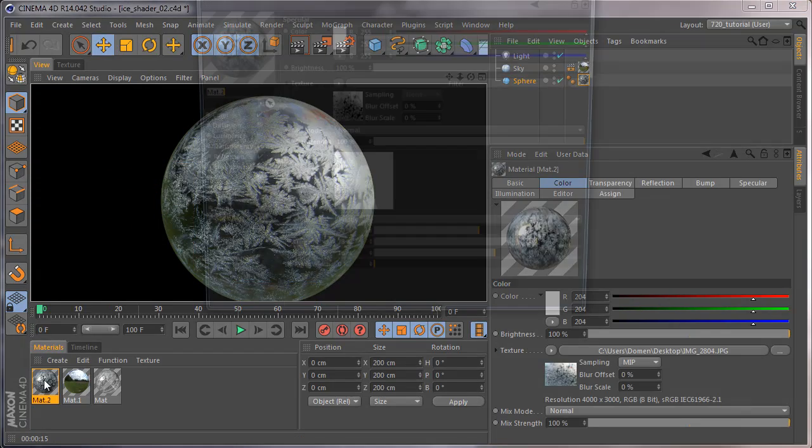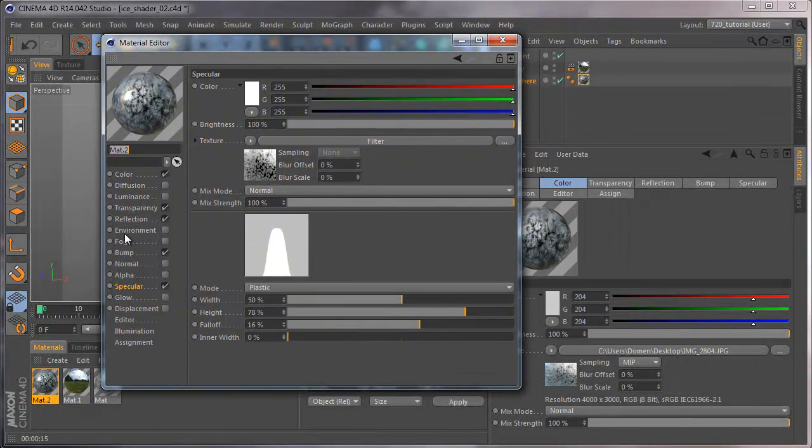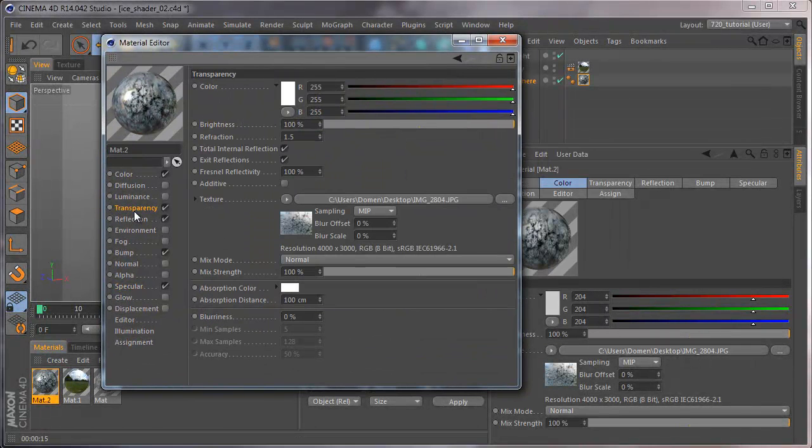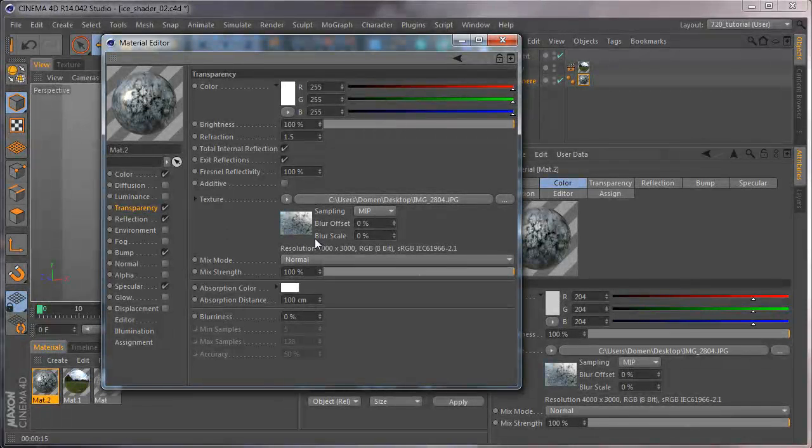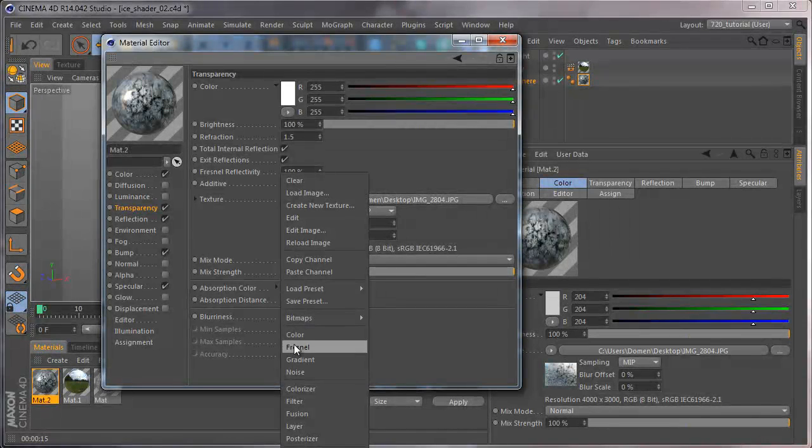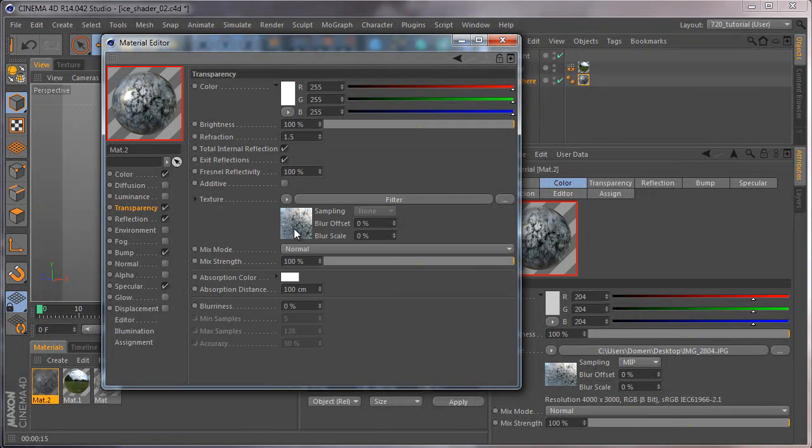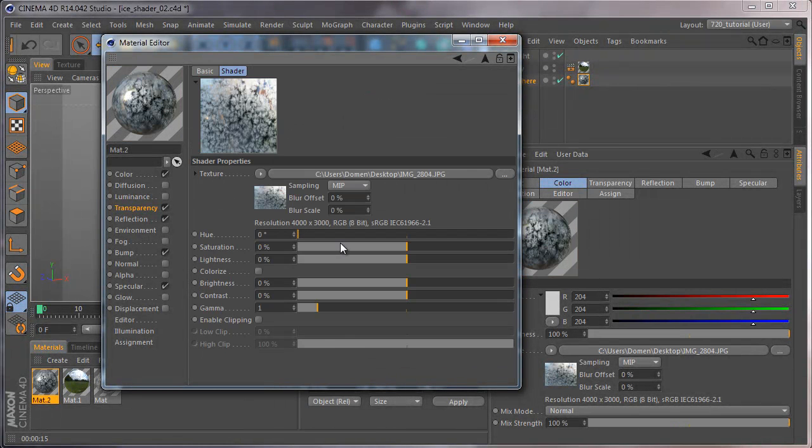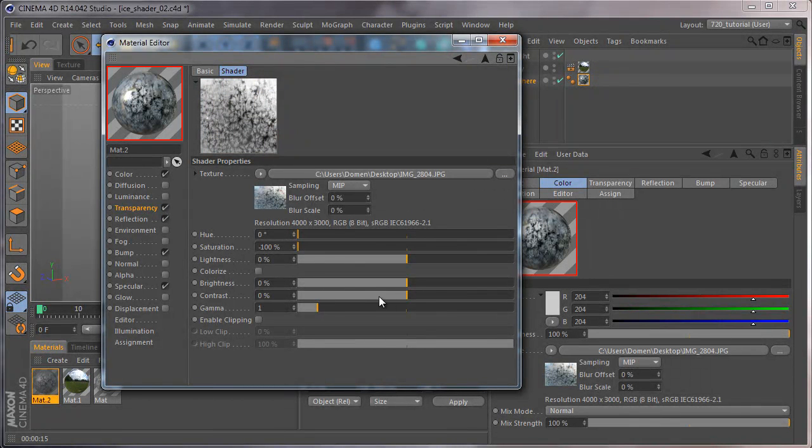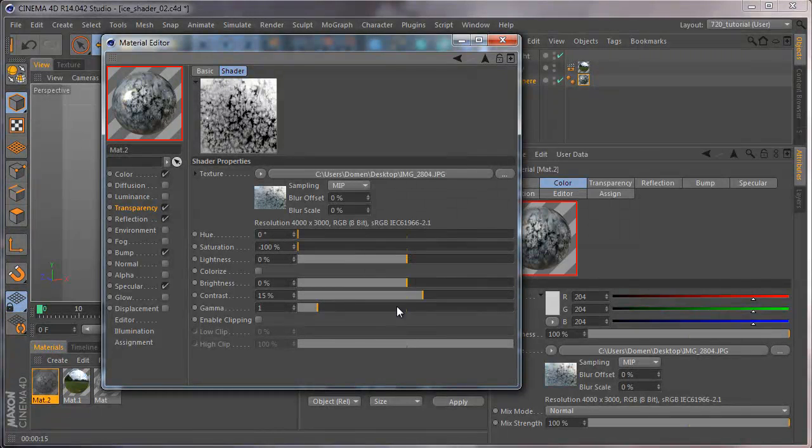You can easily fix that. Open the material and go to transparency and add a texture filter. Click on that, desaturate the image.